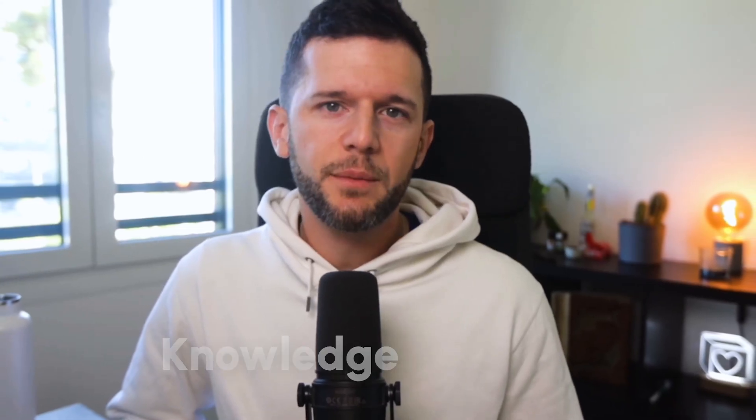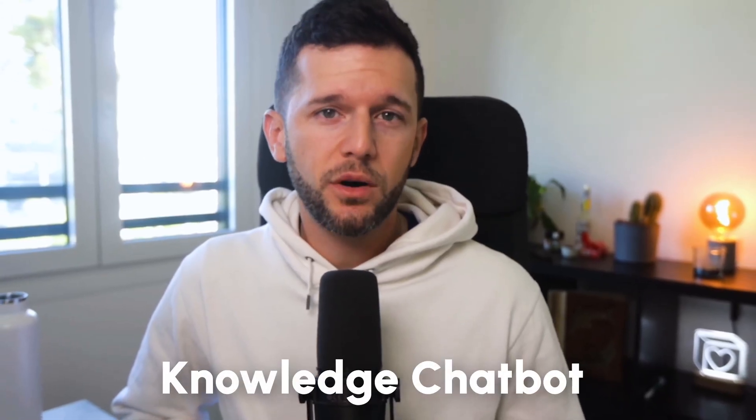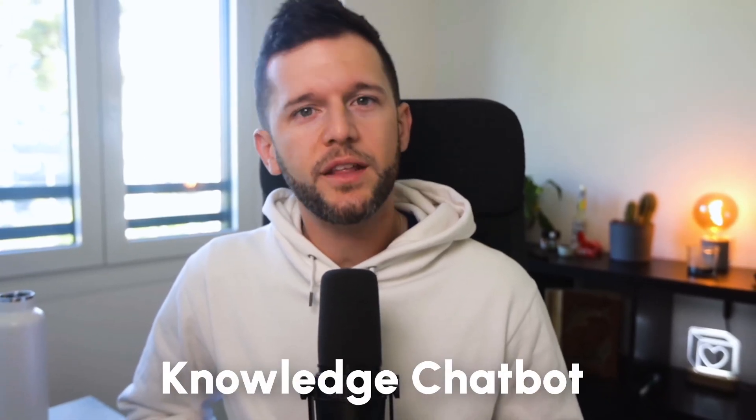In this video we will see how to set up a knowledge chatbot for your company that will use Notion knowledge as the data to answer.